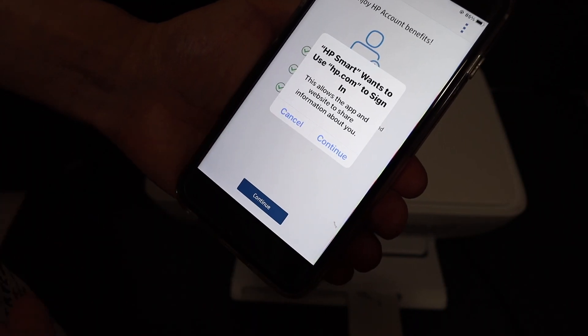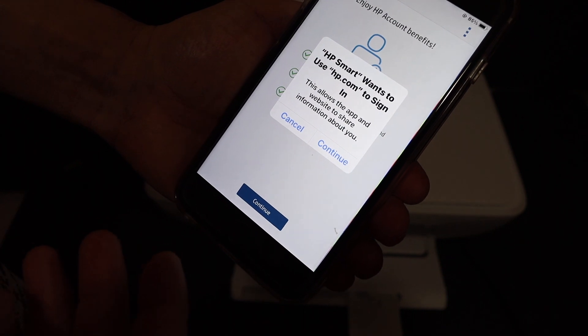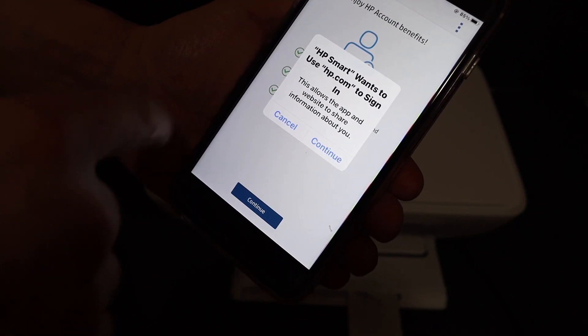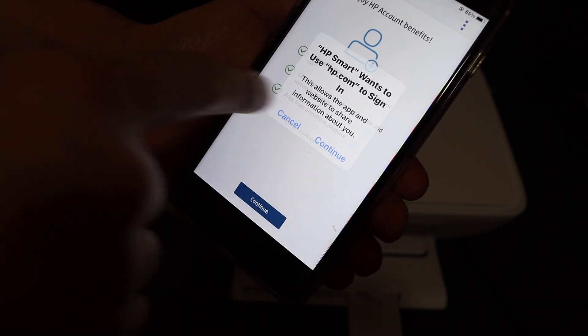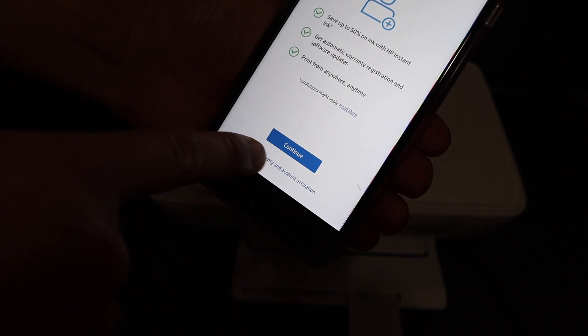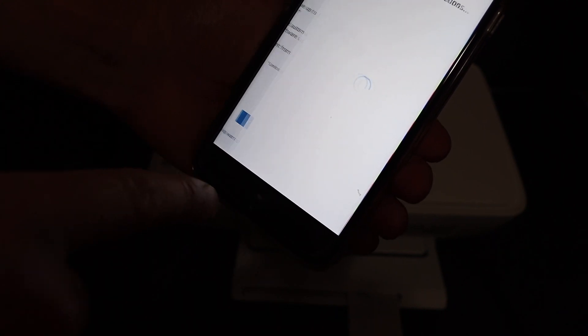If you want you can just sign in to HP and create your account. If not, just cancel and you get option skip warranty and account activation.